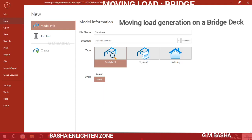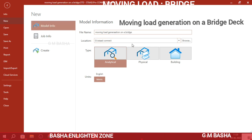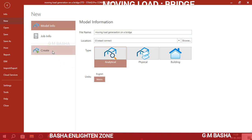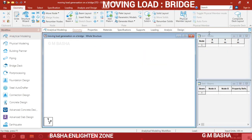Hello friends, in this lecture I would like to explain moving load generation on a bridge deck. For that, give your file name, then choose your default location wherever you want to save the file. The type will be analytical, units will be metric, and then click 'Create a New Model'.